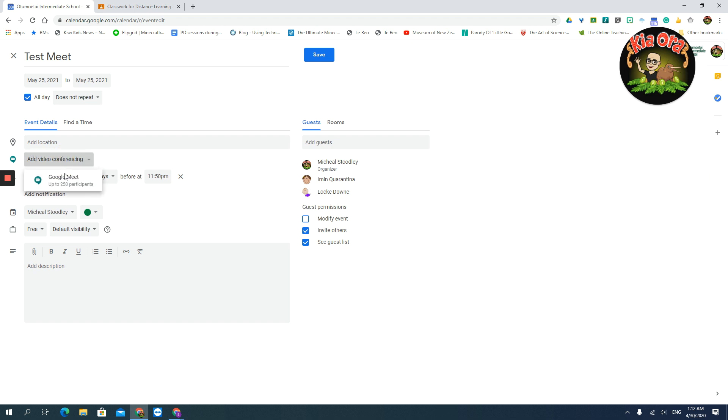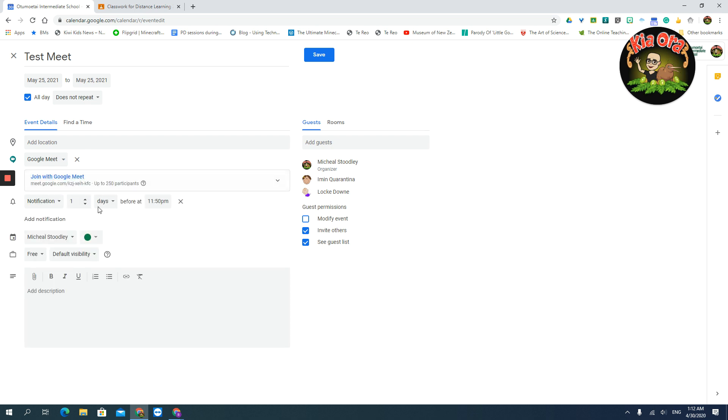So I'm going to click here and add a Google Meet, and that's all good. Add your date, you know, if you need a notification, that's fine. Put a little description in here, which is a good idea, and click on the attachment if you want to add some attachments.